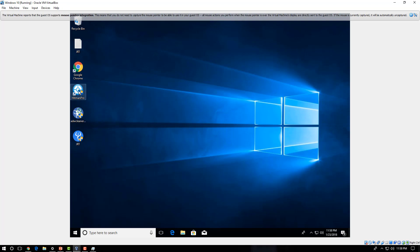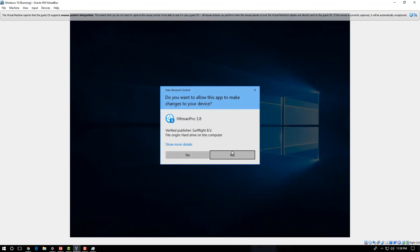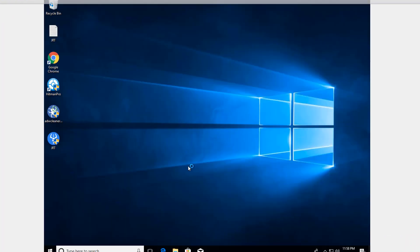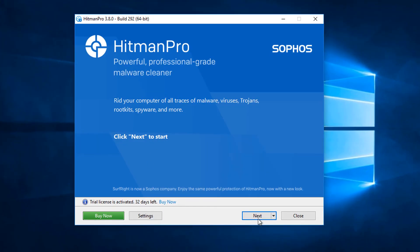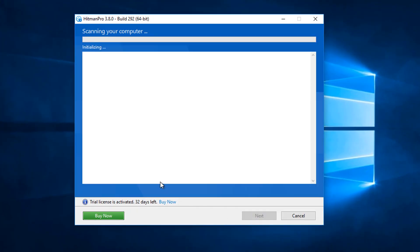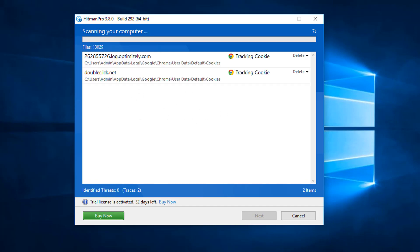So now on to Hitman Pro. You can run Hitman Pro as well. Just click next and scan your computer with Hitman Pro. And see if you can find any more additional pieces of malware, and maybe some tracking cookies. And that will clean off the computer.